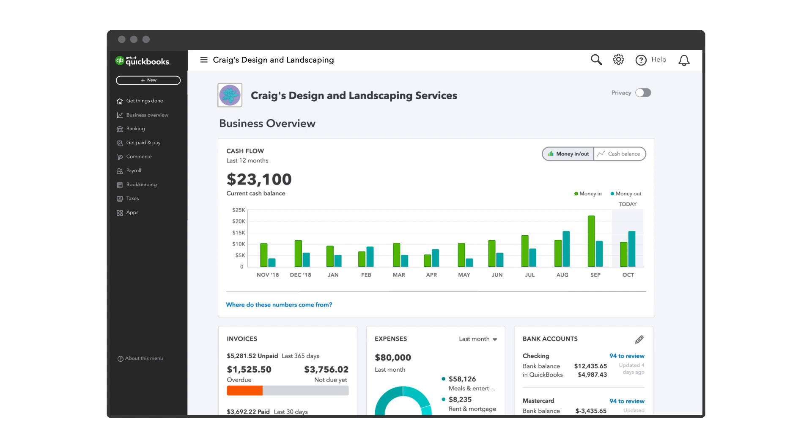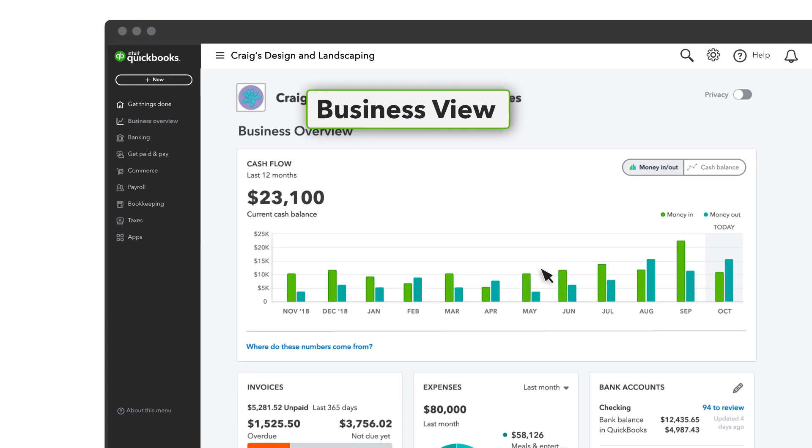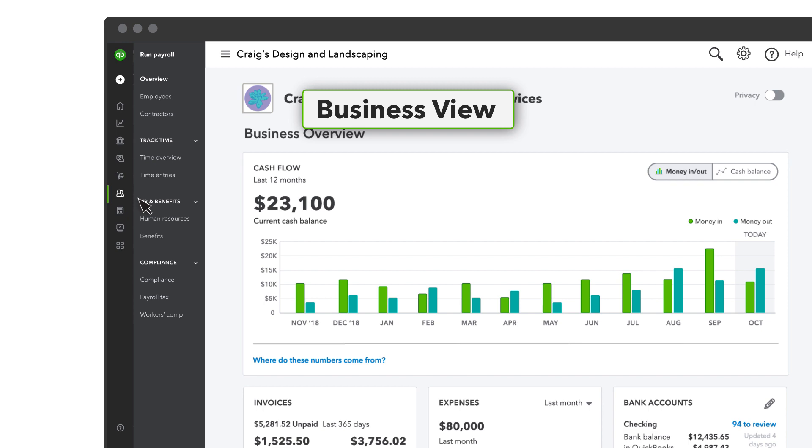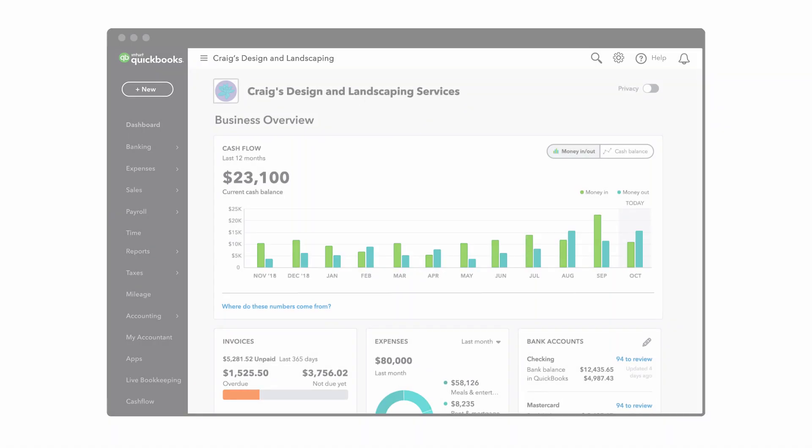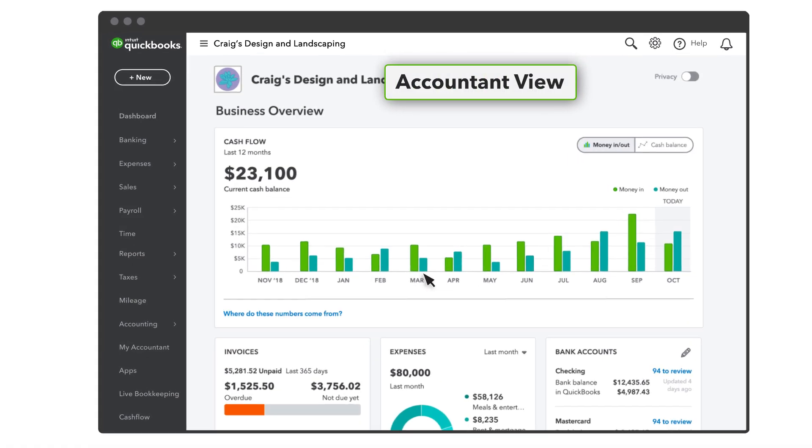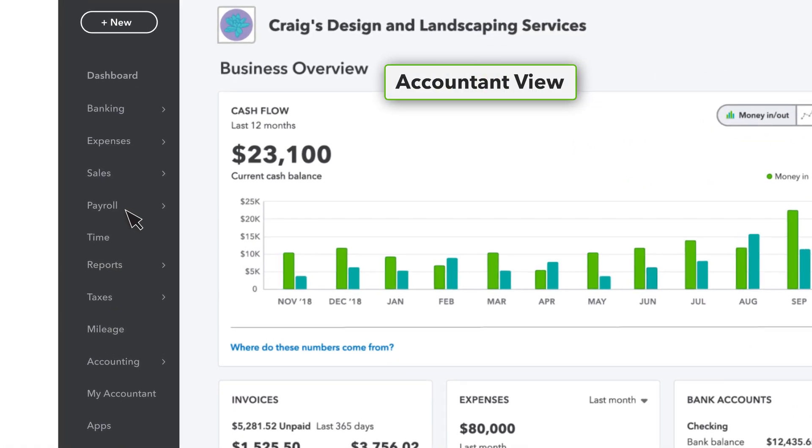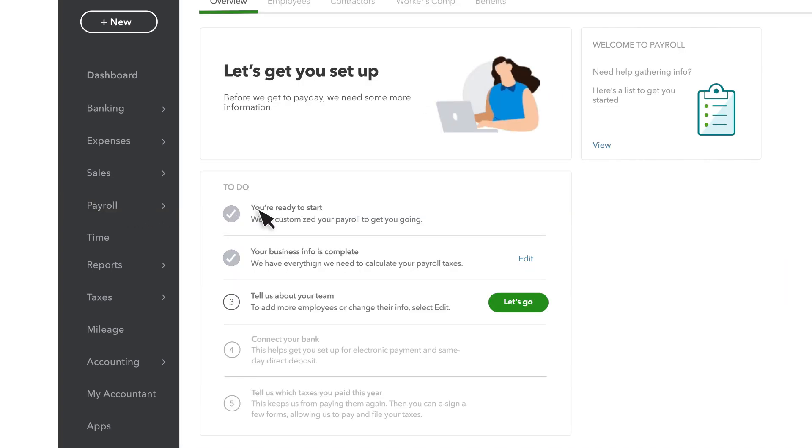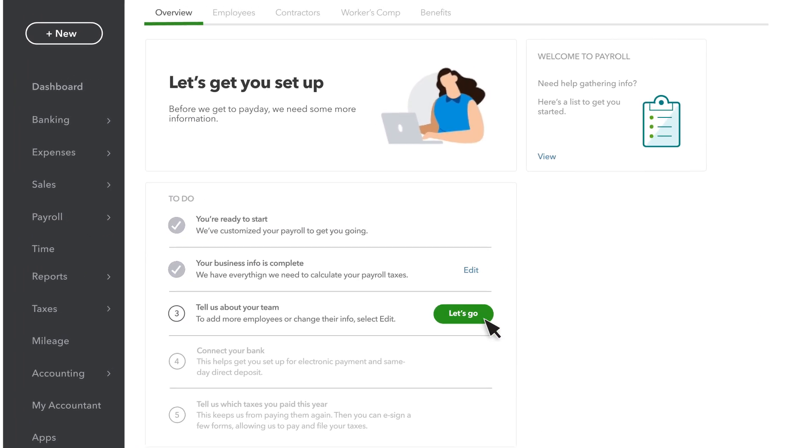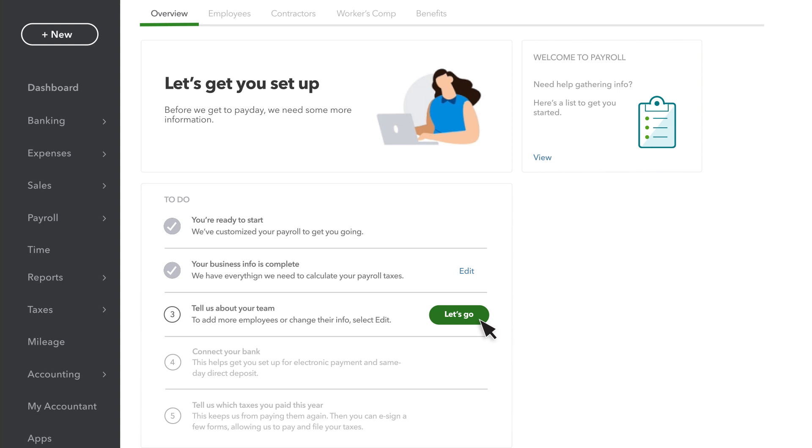To begin, go to Payroll, then Overview. Note your navigation may look like this. Then, next to Tell Us About Your Team, select Let's Go.